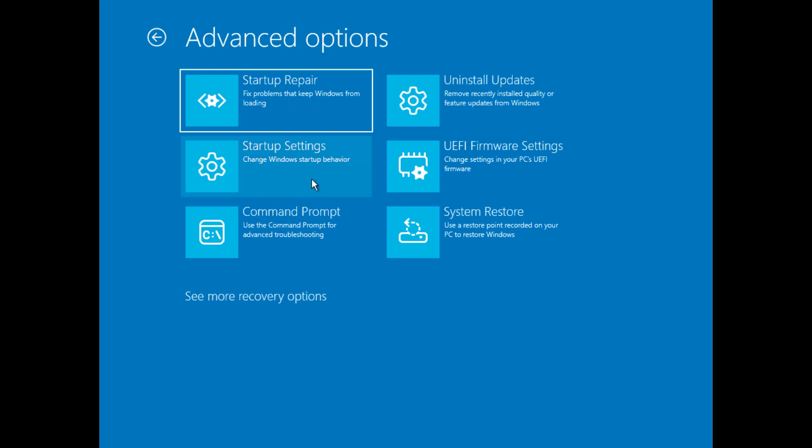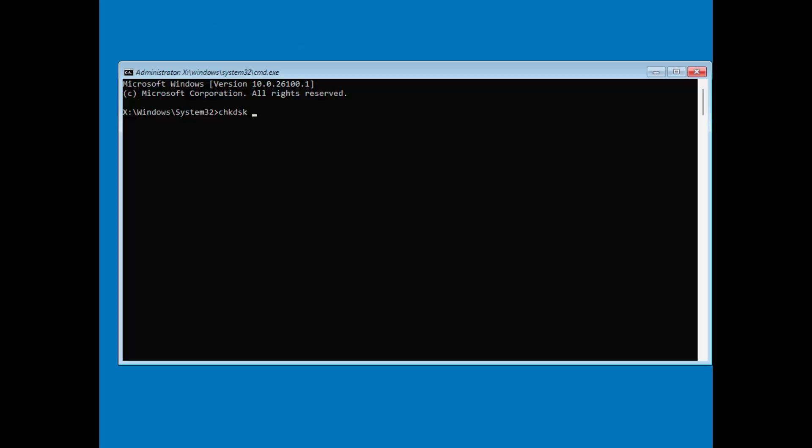If you don't see it right away, click on See More Recovery Options, and it should appear. Once you're in Command Prompt type,